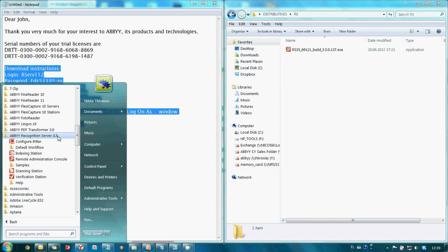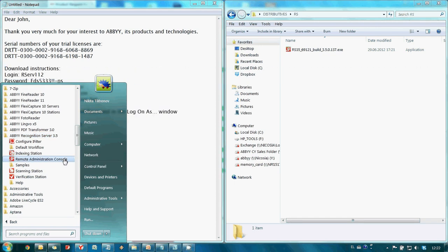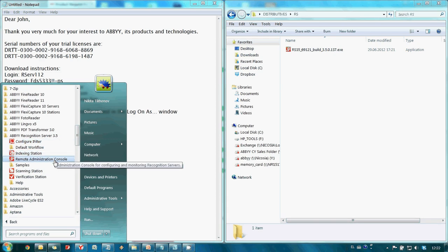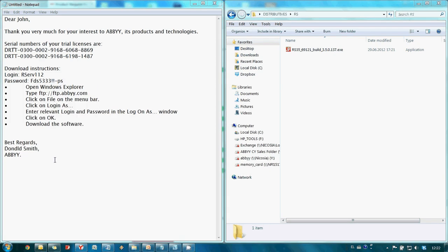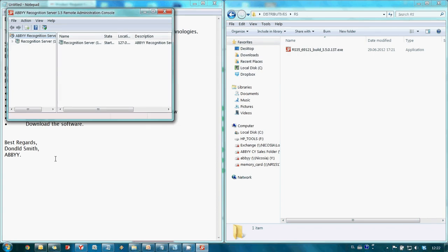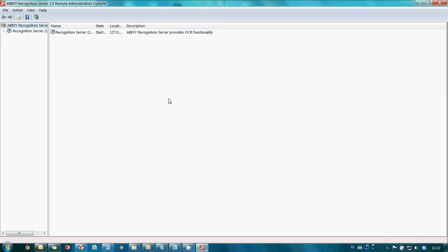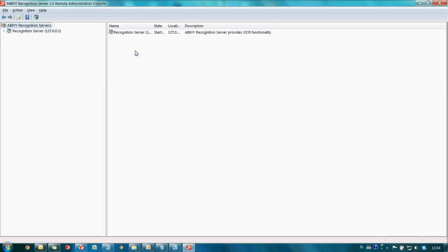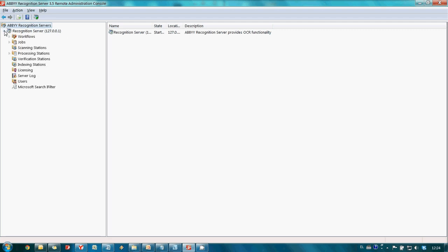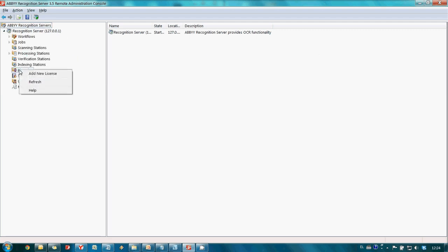Here it is. Now we need to activate a trial license and to do this I am launching Remote Administration Console. I expand Available Recognition Server and make a right click on Licensing.